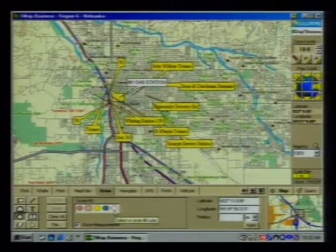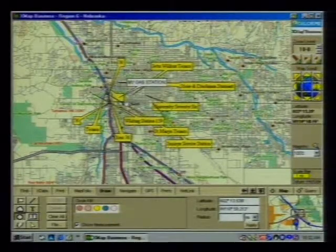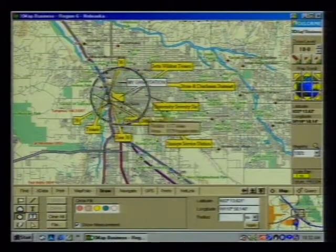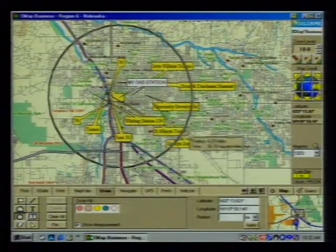Plus, my pick of the week: an amazing mapping program that's a must-have tool if you're in business. It's all coming up next on the Computer Chronicles.